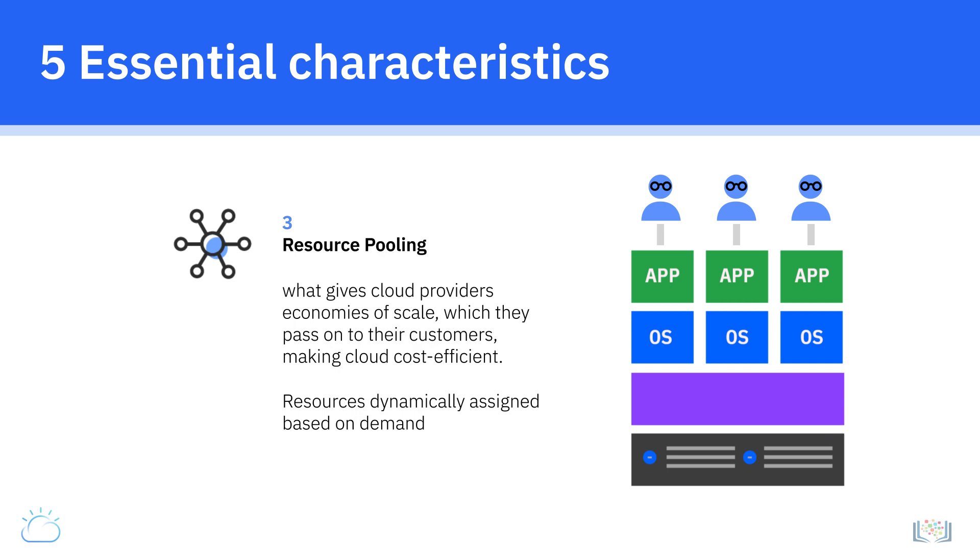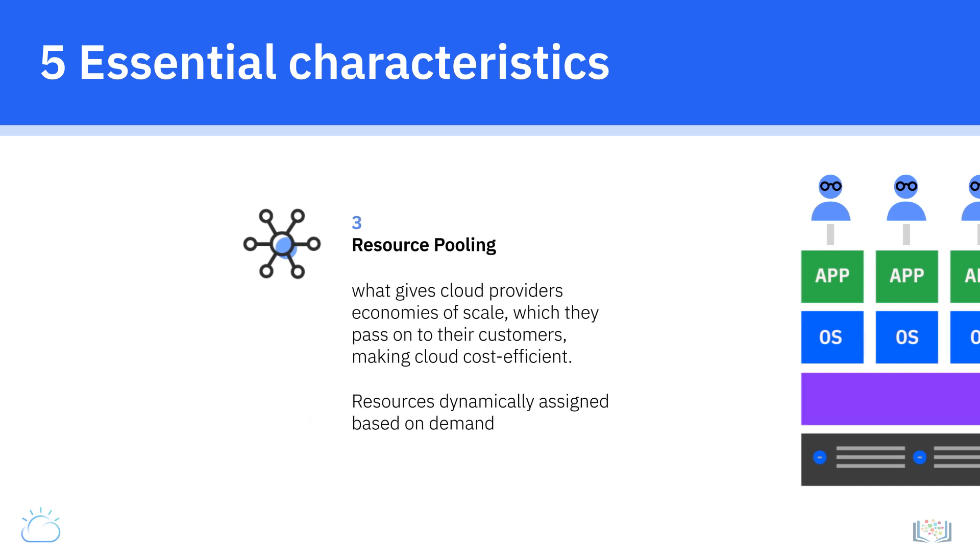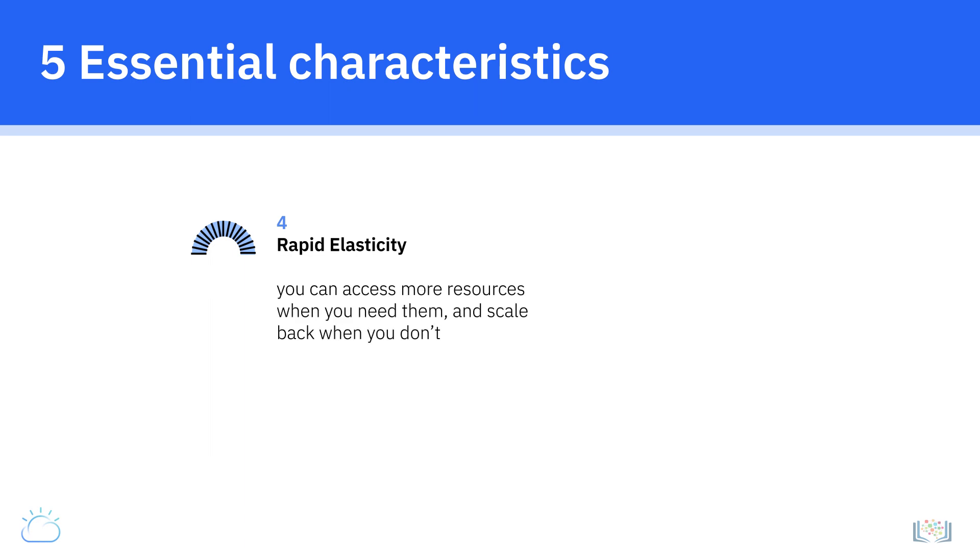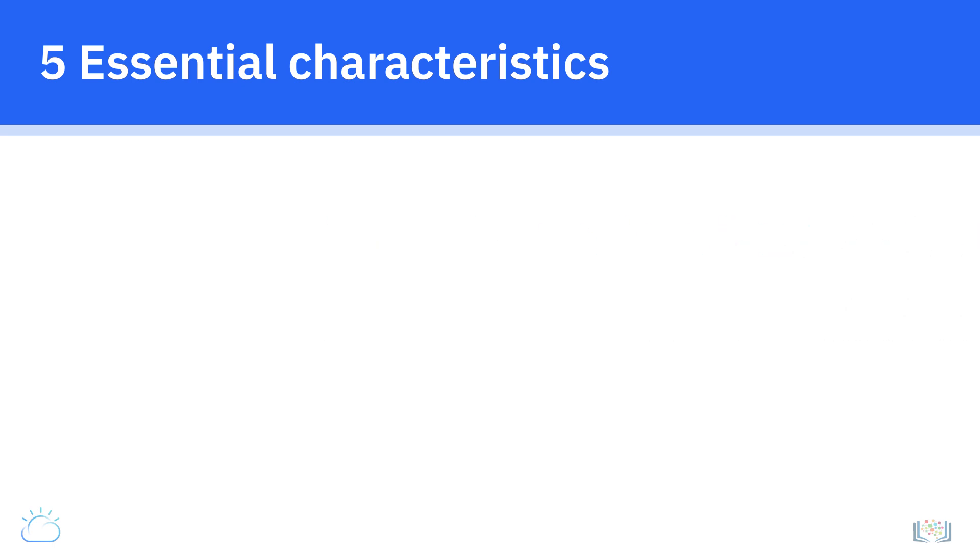Rapid elasticity, the fourth characteristic, implies that you can access more resources when you need them and scale back when you don't, because resources are elastically provisioned and released.